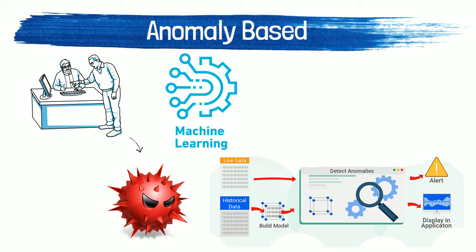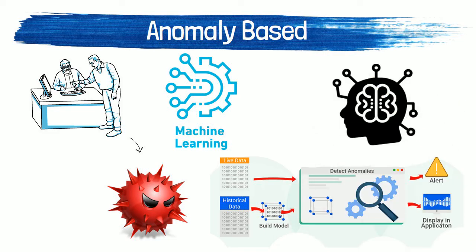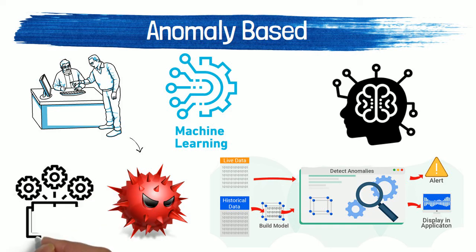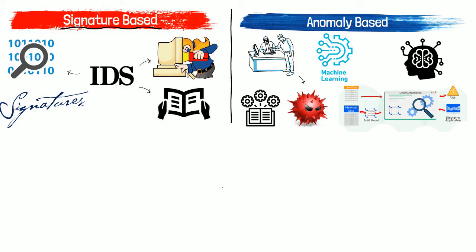Anything coming in is compared with that model and it is declared suspicious if it is not found in the model. Machine learning-based methods have better generalized properties in comparison to signature-based IDS as these models can be trained according to the applications and hardware configurations.